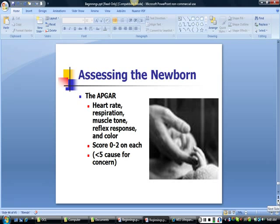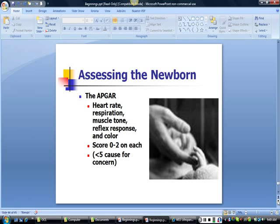The condition of the newborn is often assessed at 1 minute and 5 minutes after delivery using the Apgar scale. The Apgar scale measures heart rate, respiration, muscle tone, reflex response, and color. A skilled practitioner can conduct it easily and quickly. The newborn is given a score of 0 to 2 on each measure, with a perfect Apgar being a score of 10. Few babies receive a 10 on their first reading; less than 5 is cause for concern, and the score should improve upon the second reading.